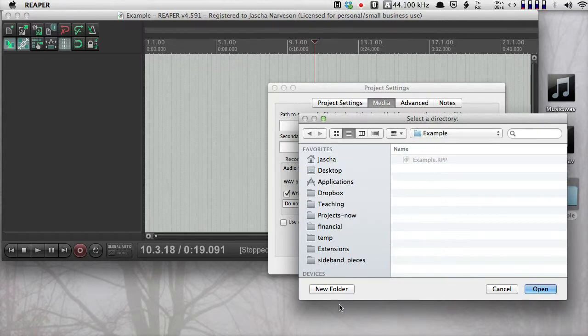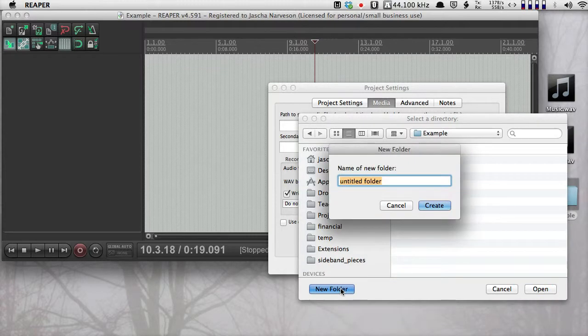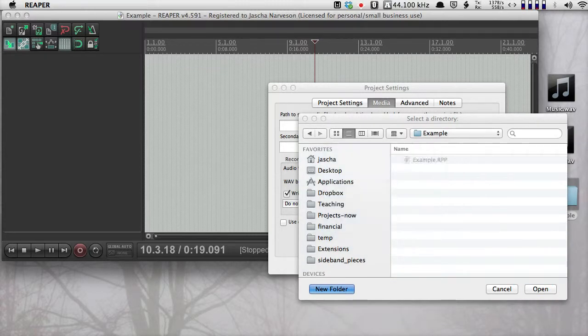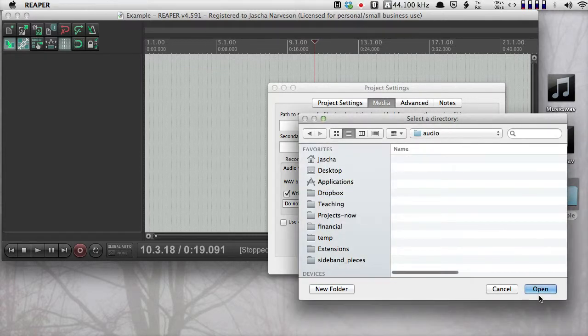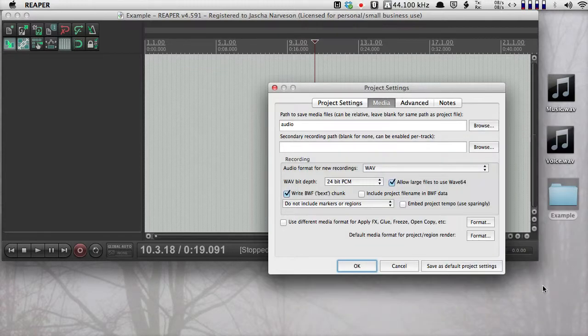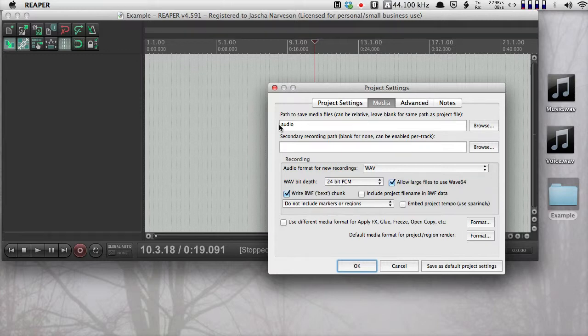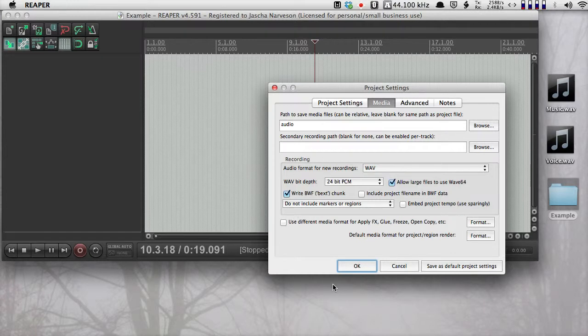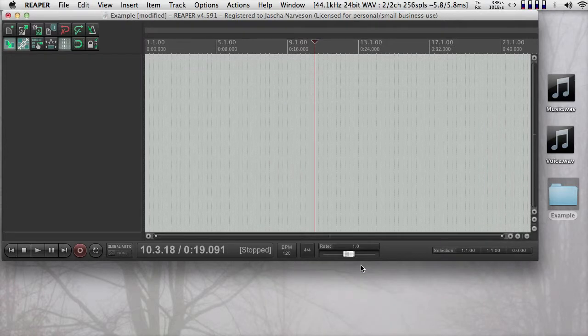In this case it's called example. I'm going to make a new folder called audio and put that there. Now you can see if I do it correctly it should just say audio here or whatever I've named that new folder. I'm going to push okay. All the other settings are fine.